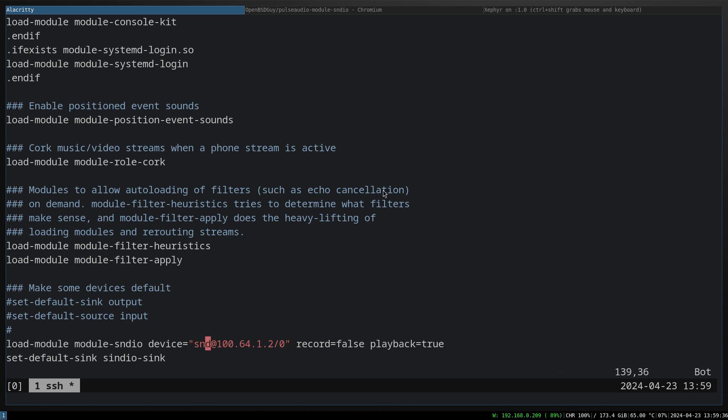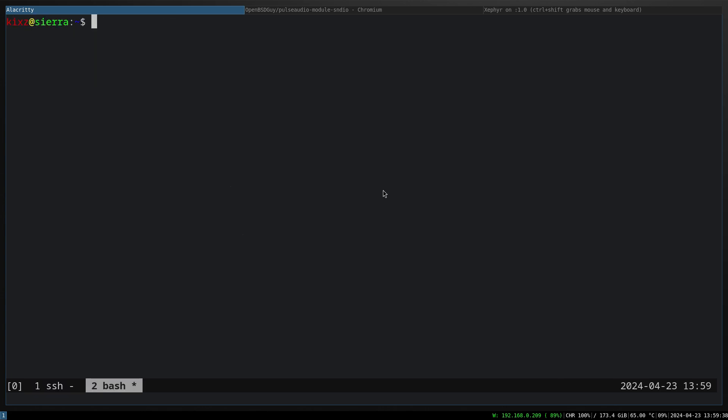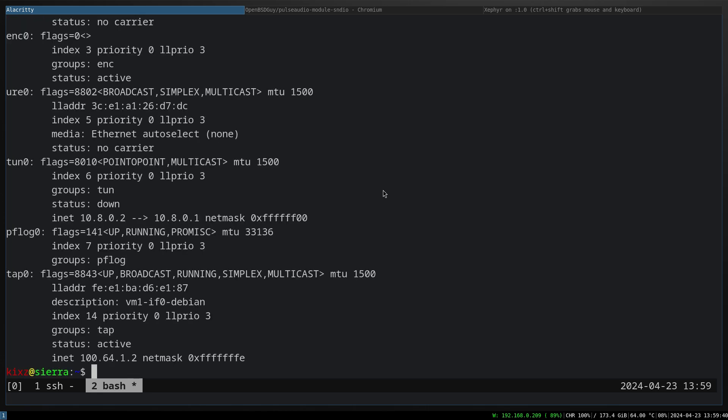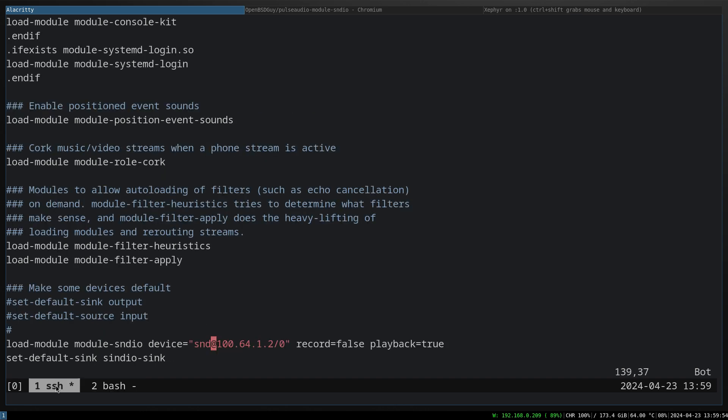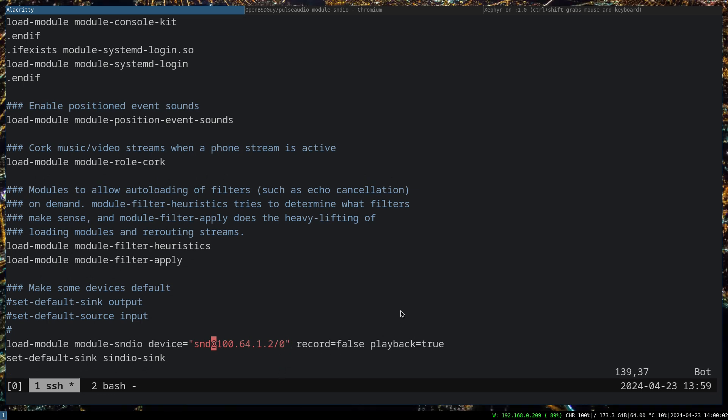We have to add these two lines at the bottom of the file: load-module module-sndio device, and this would be the IP address of tap0. How to get that? Just type ifconfig. What you have here is the IP address of tap0. This is the network interface created by VMM on your host machine. So put sndio at the IP address s/0.